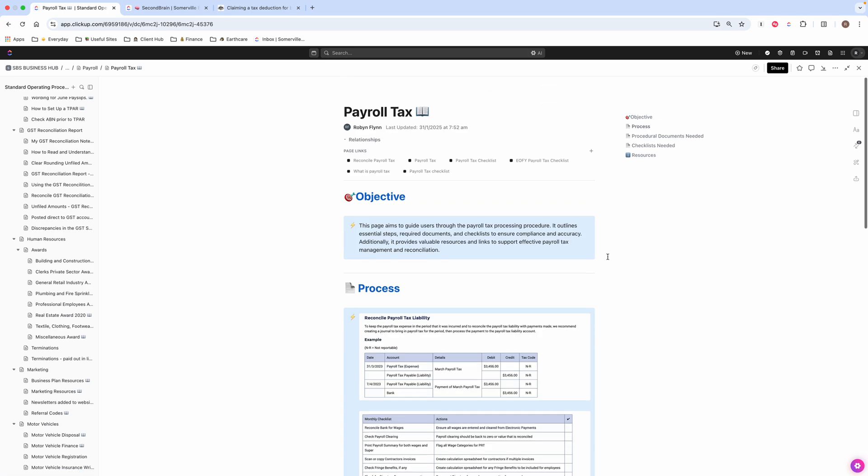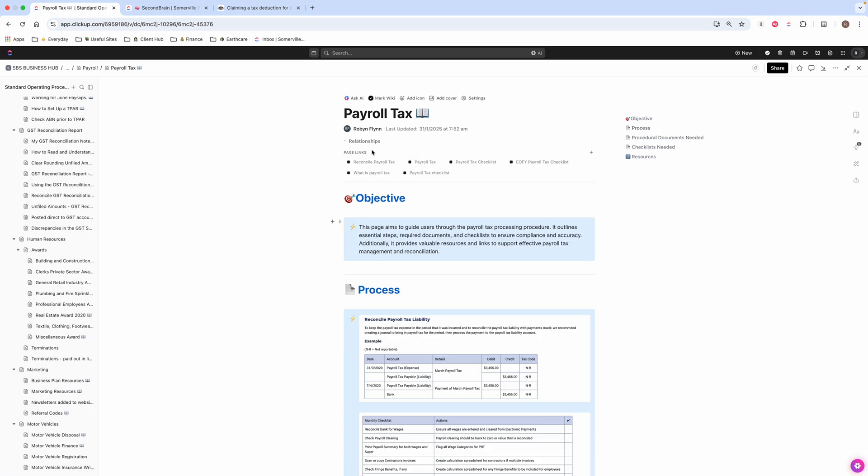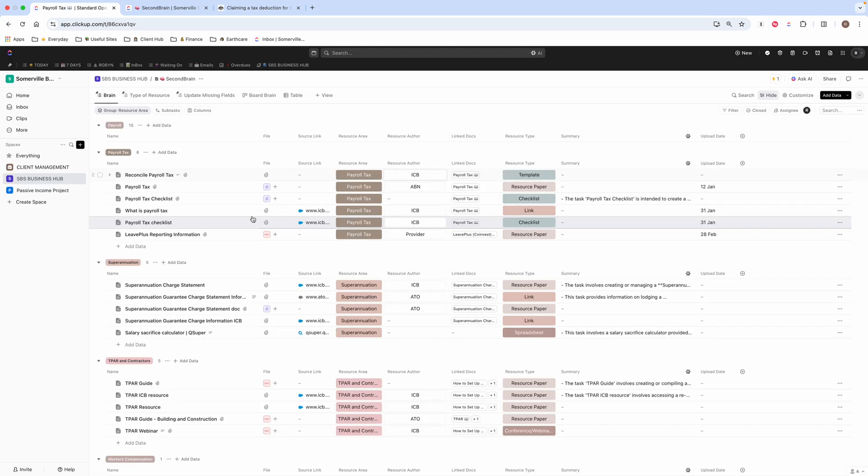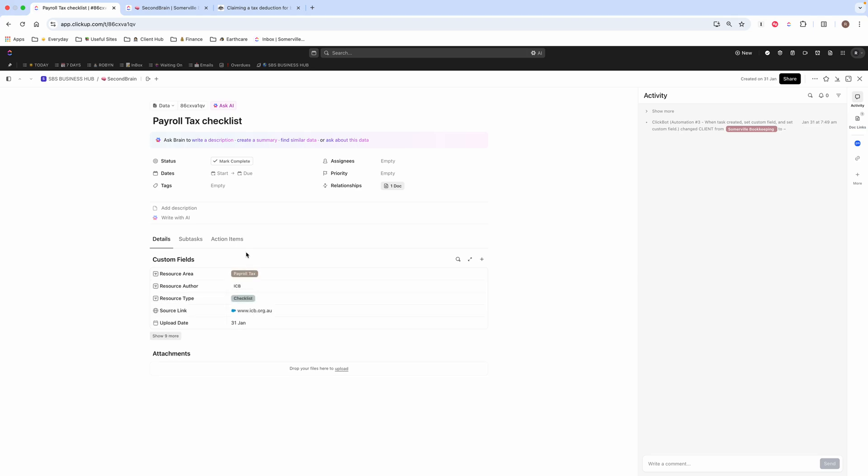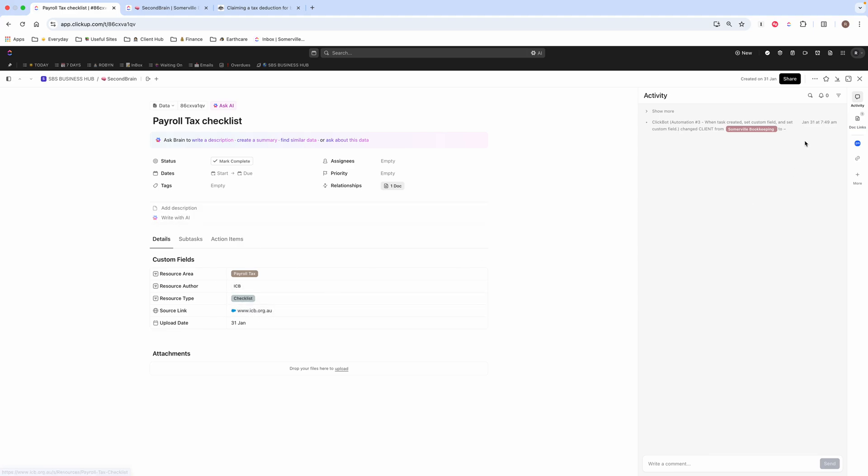And I've also got links to my second brain here. But if I scroll up to the very top, you can see up here, here are the links to all of the different places in my second brain where I have got resources. So if I am reading through this and I need some more information, I can just click on this. And it will take me here. So this is the payroll tax checklist. And it's an ICB resource, because they are great. And I can click on that and go through.